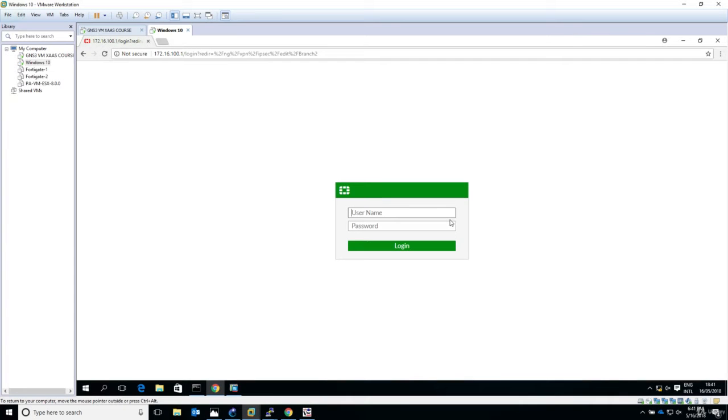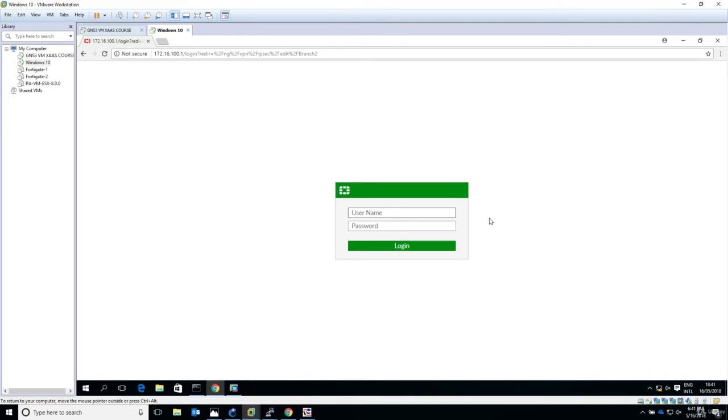Hello and welcome to this lecture. In this lecture, we verify the whole site-to-site VPN setup between the FortiGate firewall in the headquarter and the Cisco ASA in branch 2, as we named it earlier.